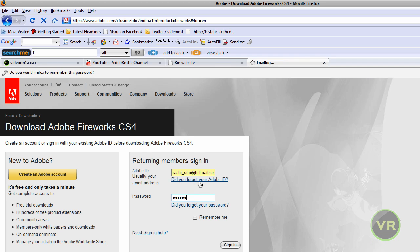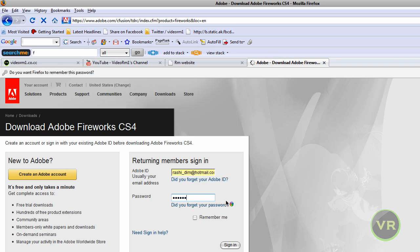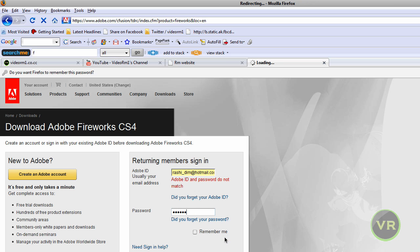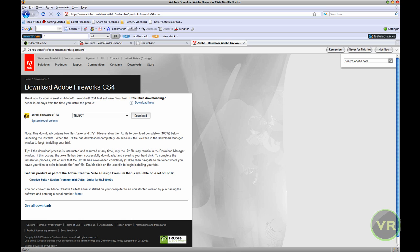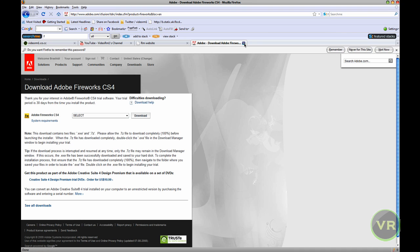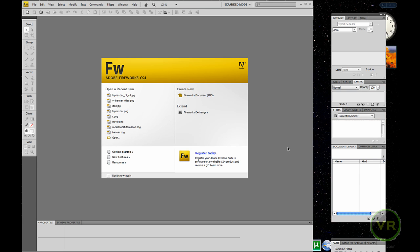I'll go ahead and use my account. I will download it just to show you how it looks like. Now it looks like this — 'fw' — which is the Fireworks shortcut. When you download it, it's going to look like this. When you have it, this is the shortcut and this is what Fireworks looks like when you open it.